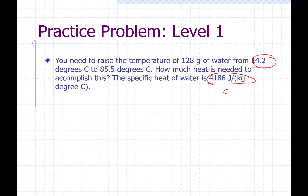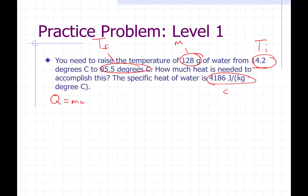We're raising our temperature from the initial temperature to the final temperature, T final. This is the mass of our water, M. We're going to use the equation Q equals MC delta T. We're solving for how much heat, so that's our Q. That's already solved for us, we just need to plug in numbers.